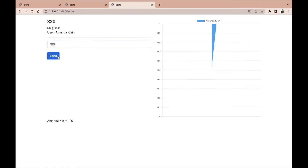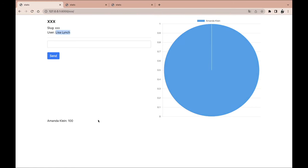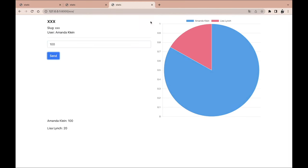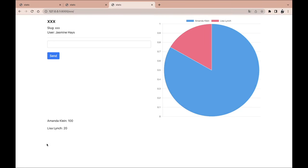If I put in 100, we will see it everywhere. Each user will see a chart showing that Amanda Klein has contributed 100 dollars. Now if Lisa Lynch adds 20, we will see an update — each user will see this update. If we refresh the page, we will still see this history.